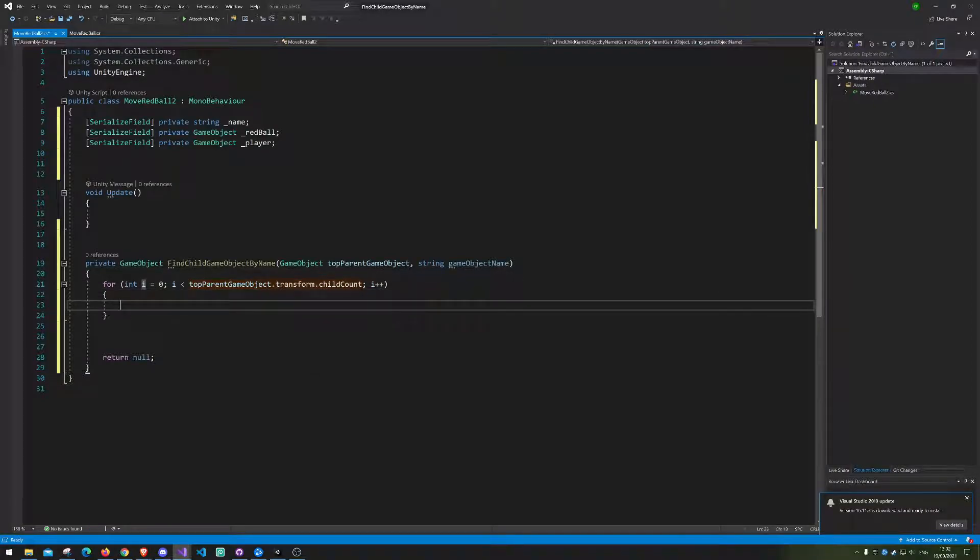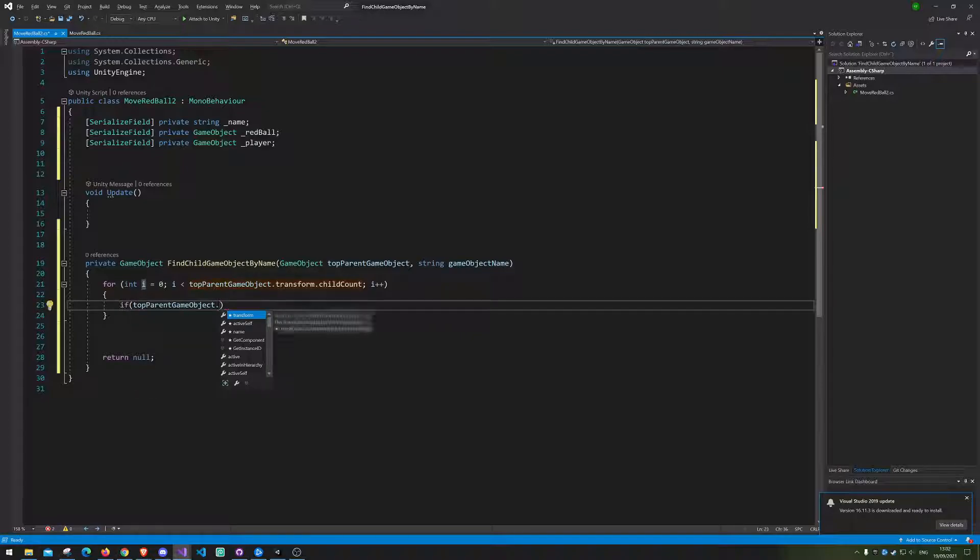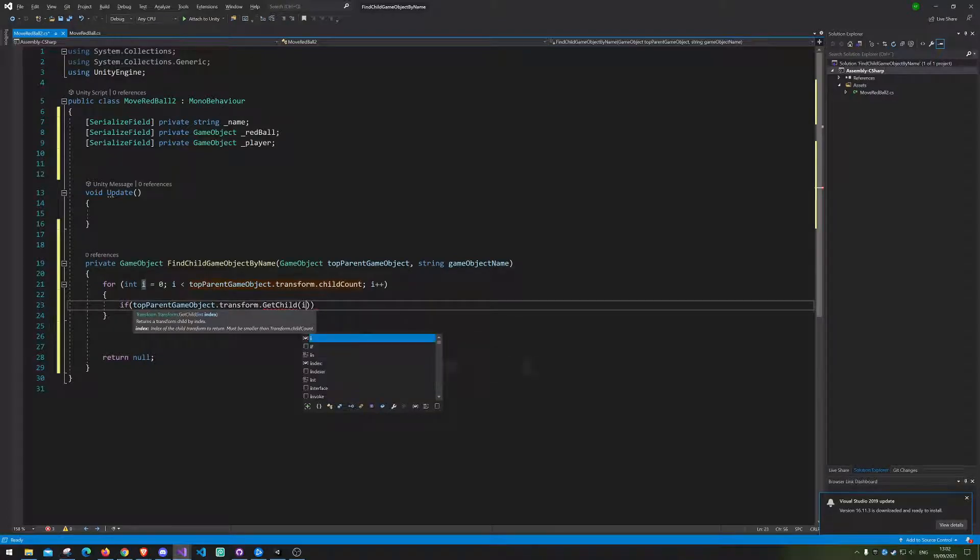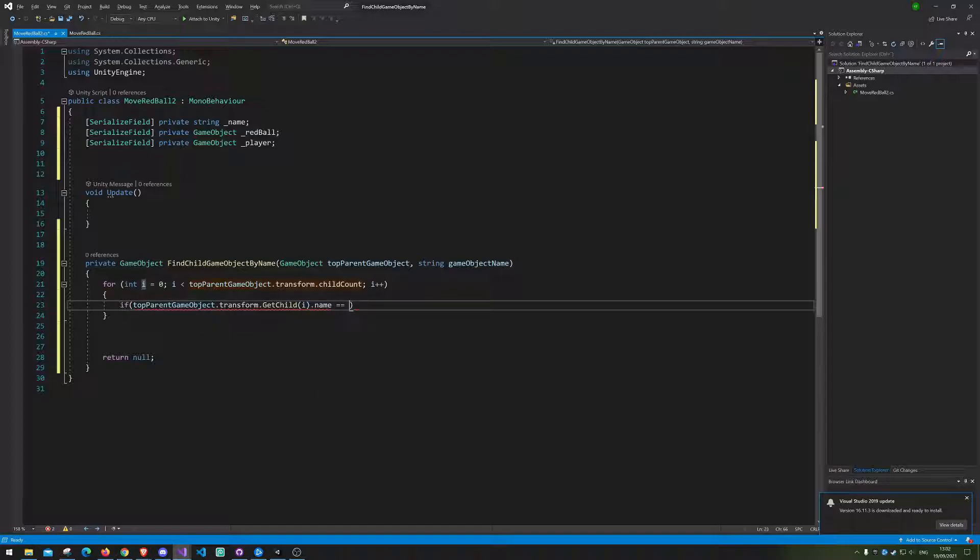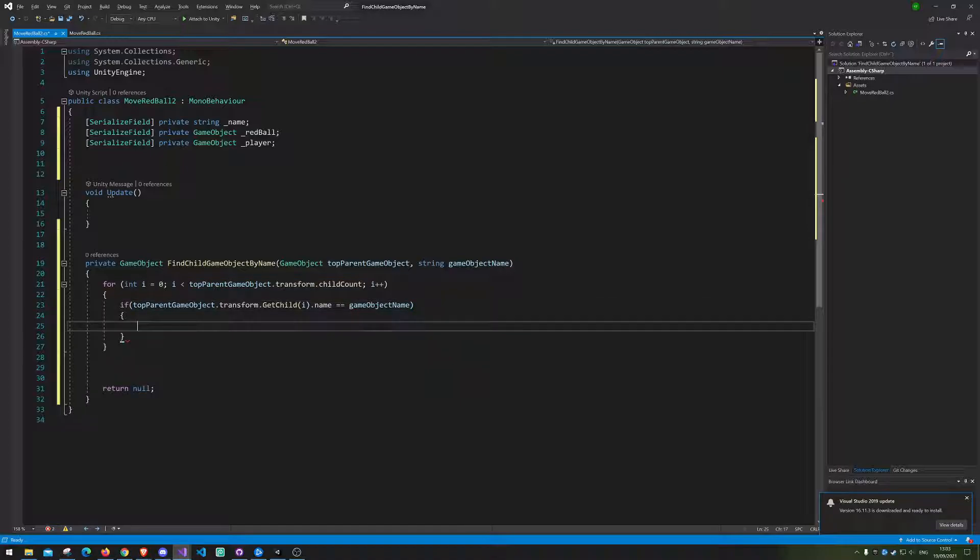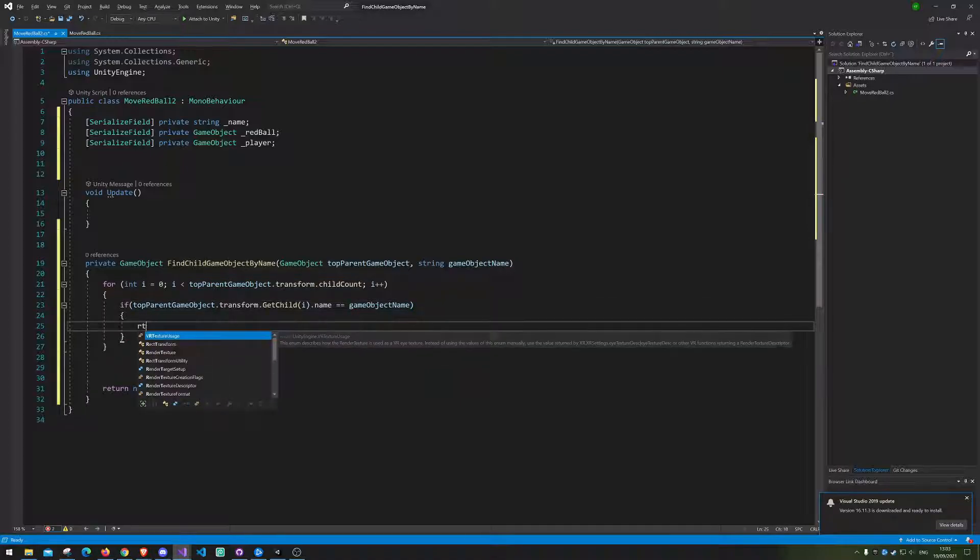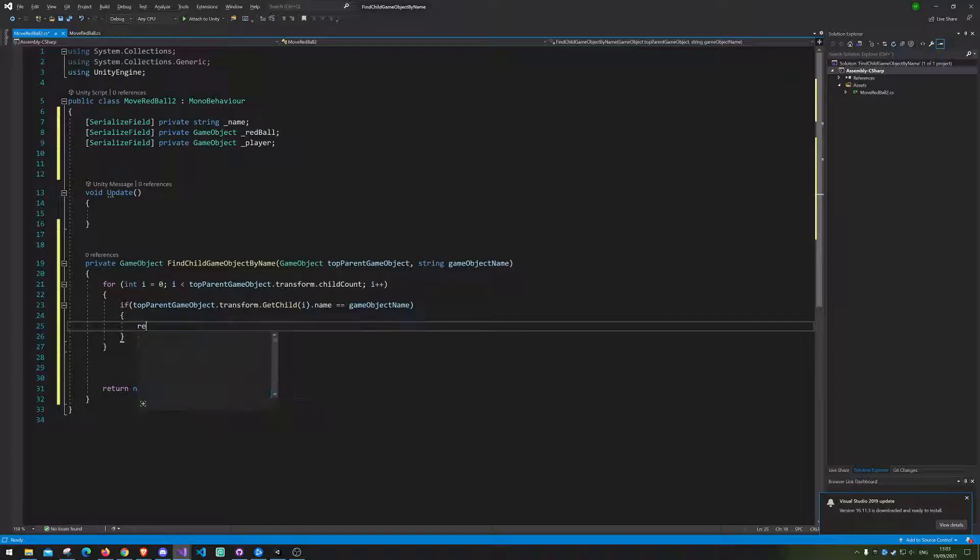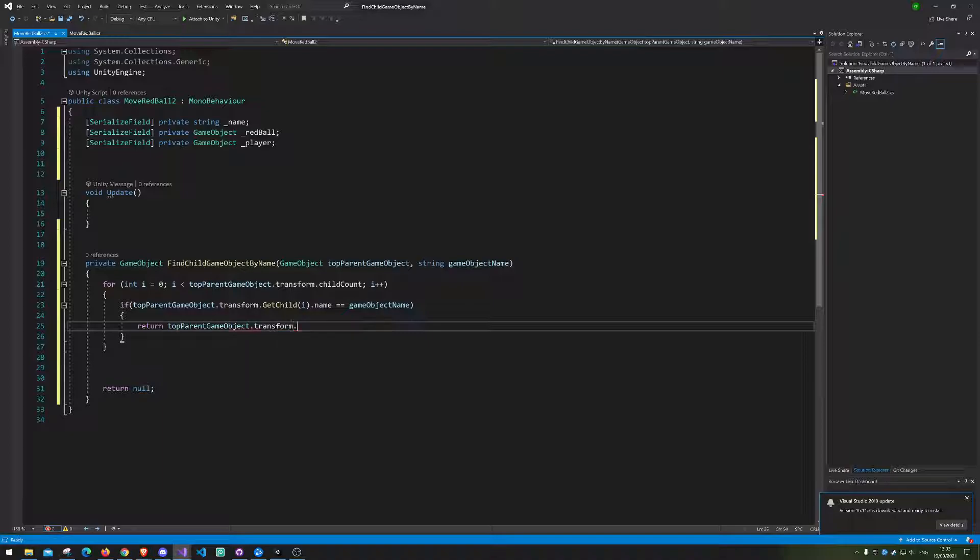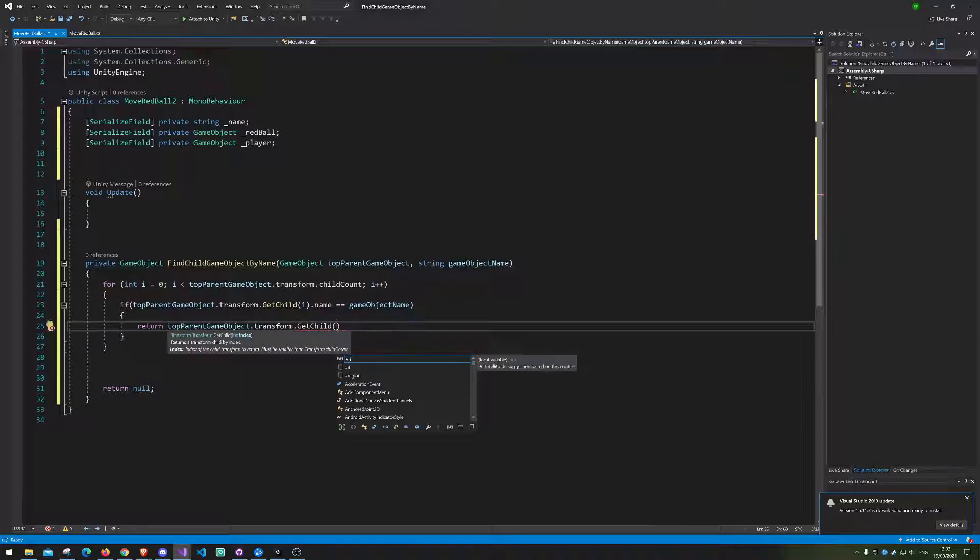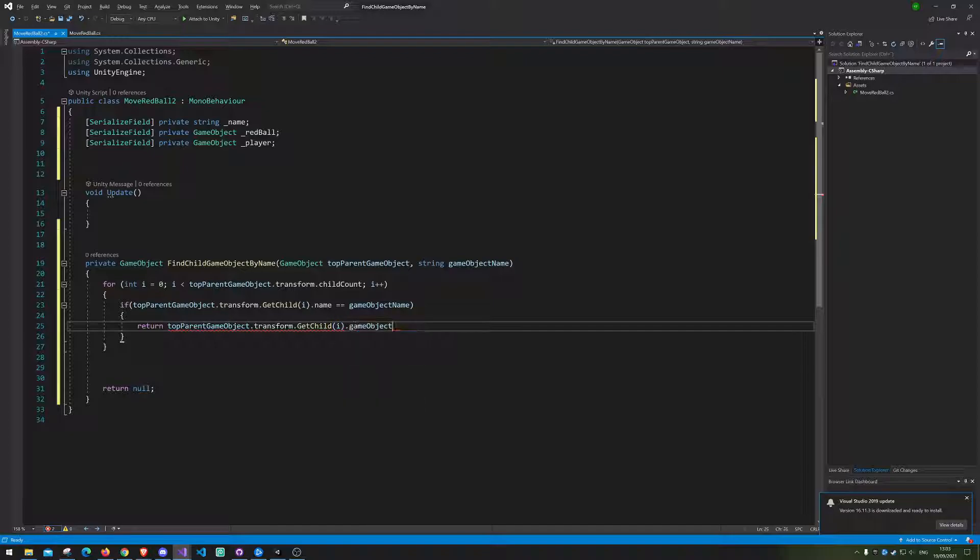Where after we will check if the one we are looking at is actually the child we are looking for. So get child dot name equals the game object name. So if that is the one we want, well we're just going to return that one. So top parent dot transform dot get child i dot game object return.